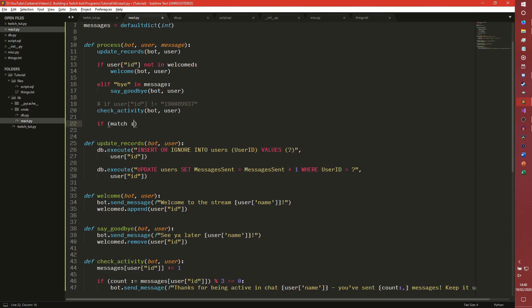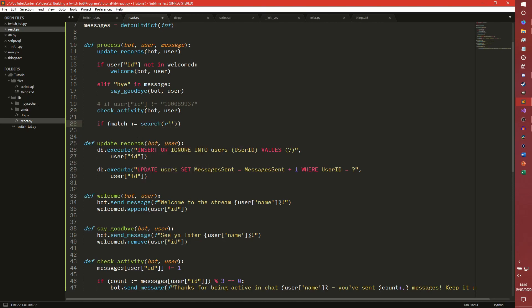So we could do this, we're again using the walrus operator. It's a match search, so we want it to look for anywhere. Raw string, just because it's easier for regular expressions. Cheer, and then any number.